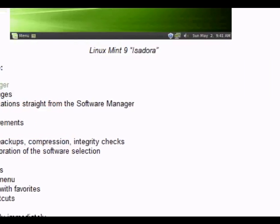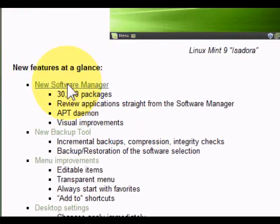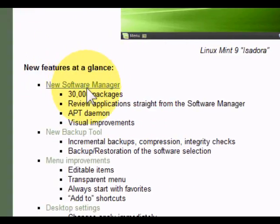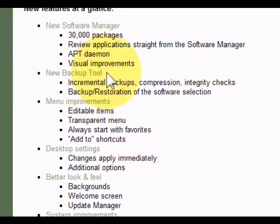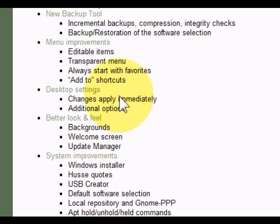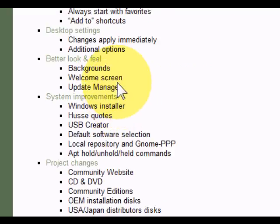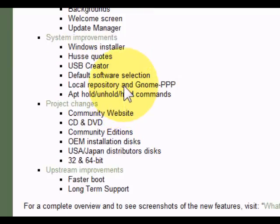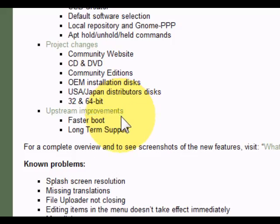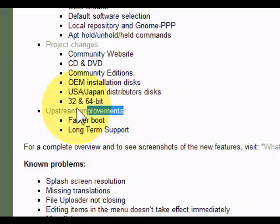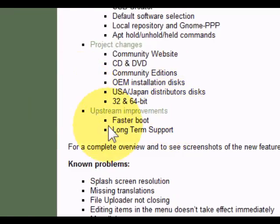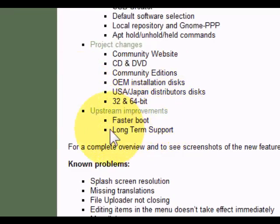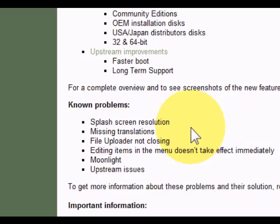New features at a glance: new software manager, new backup tool, menu improvements, desktop settings, better look and feel, system improvements, project changes, upstream improvements like faster boot and longer term support.